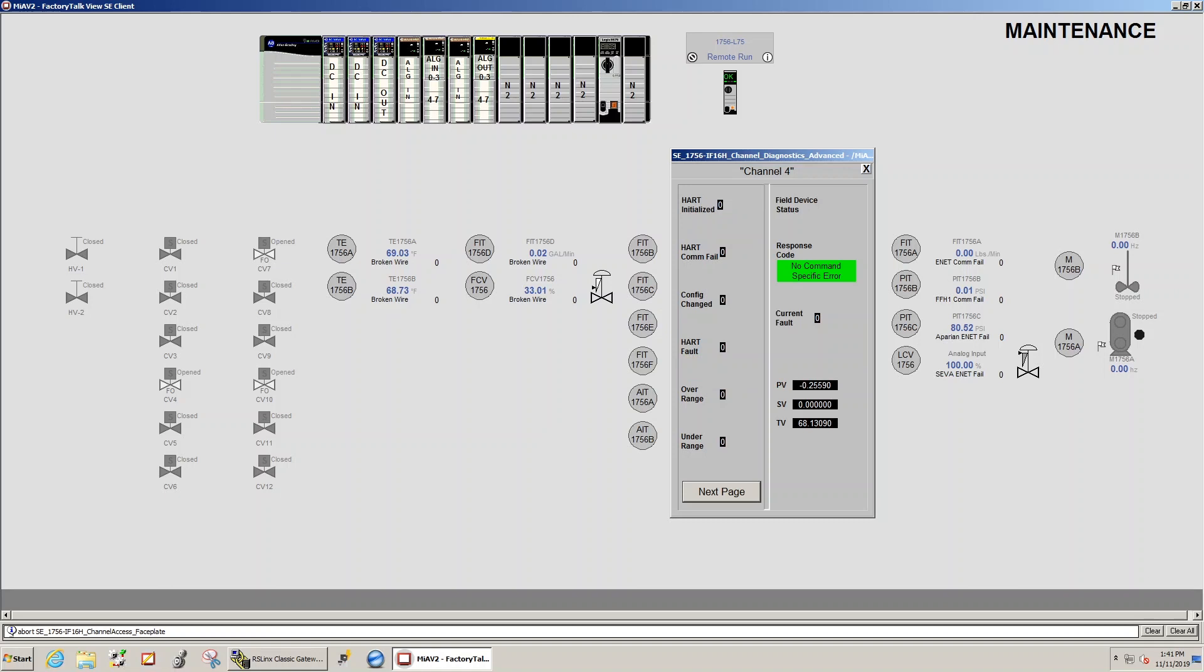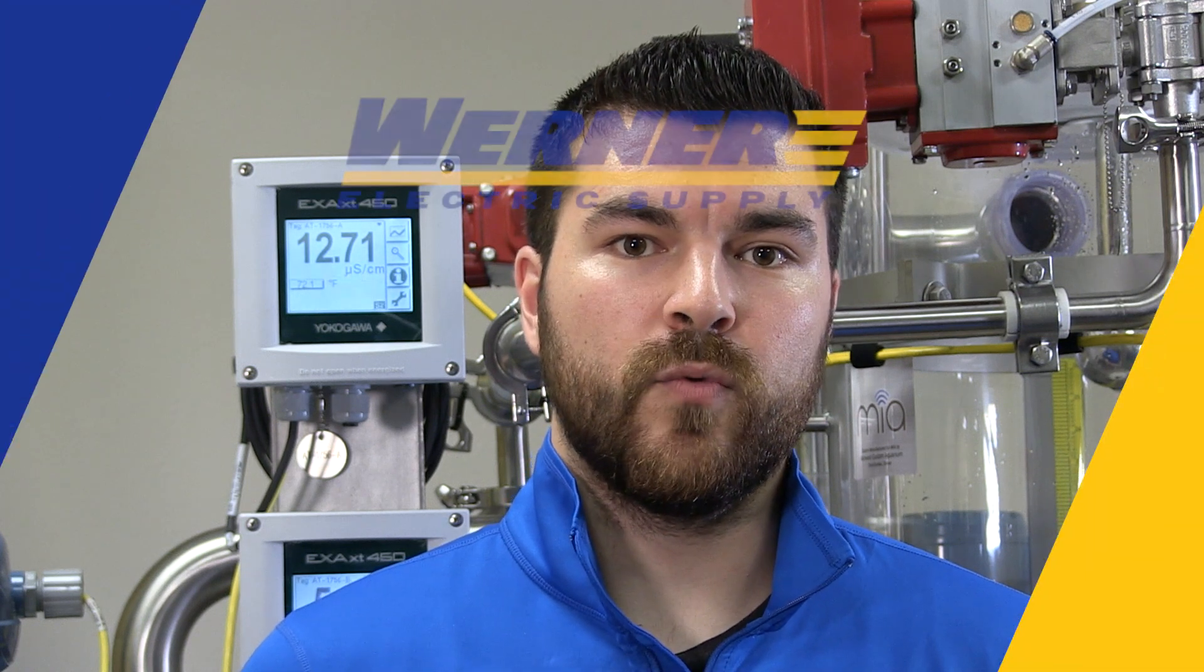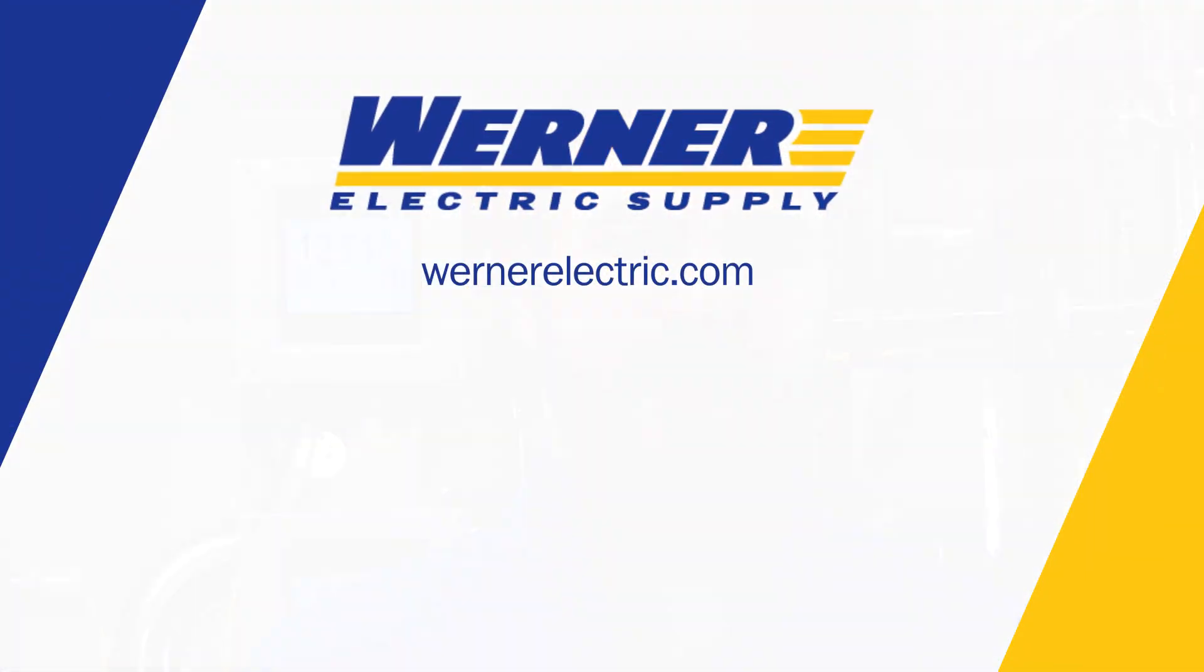As you can see, the HART protocol can take what would have been hours of troubleshooting down to minutes. If you would like to learn more about the HART protocol or are interested in what Warner Electric Supplies Process Solutions Group can do for you, please reach out to one of your Warner Electric Account Managers.